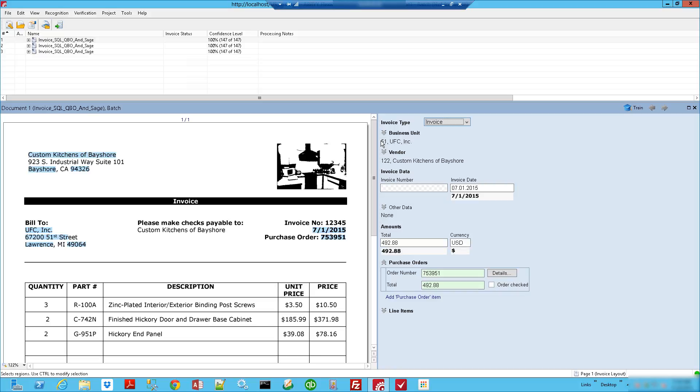Hello, today I'm going to show you ABBYY FlexiCapture for Invoices. Specifically, we're going to focus on how the training is done in the system. When we talk about training, we're talking about things that the software didn't find on its first round for a given invoice.